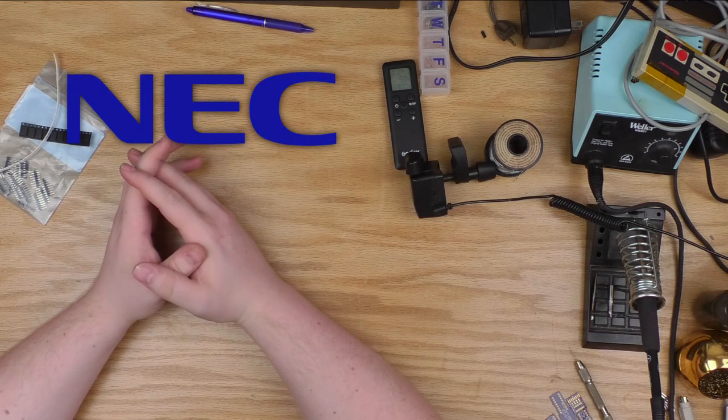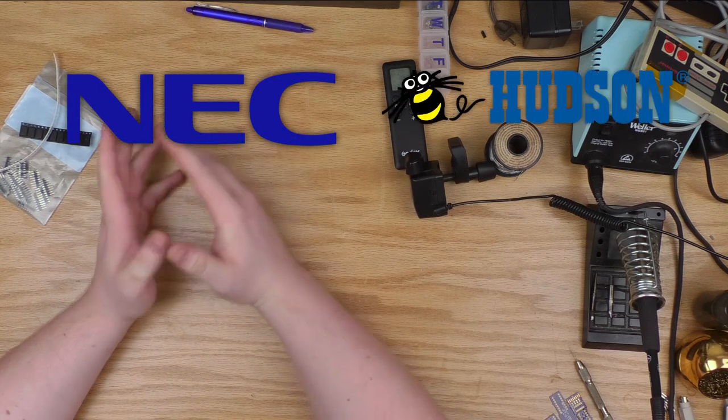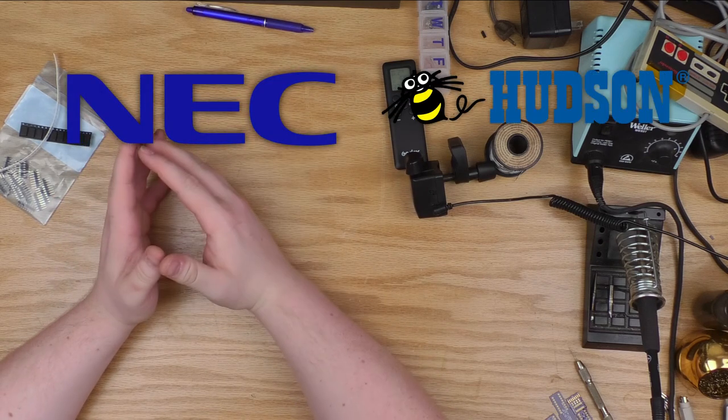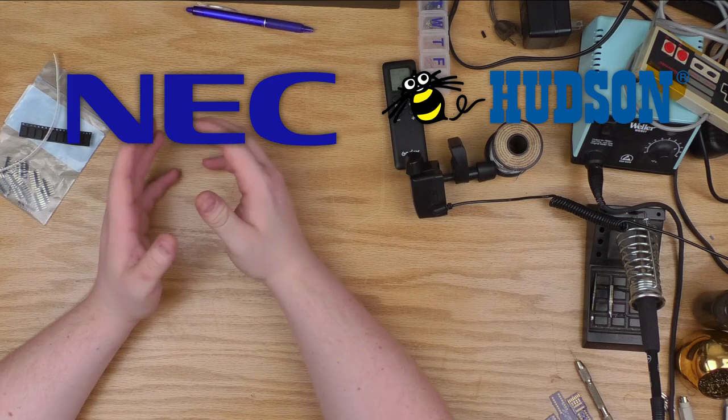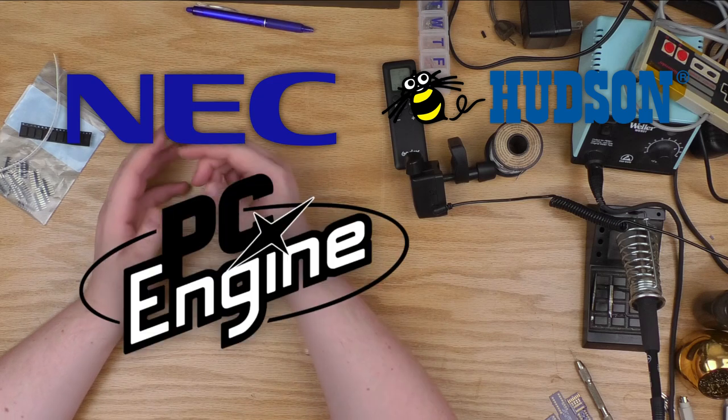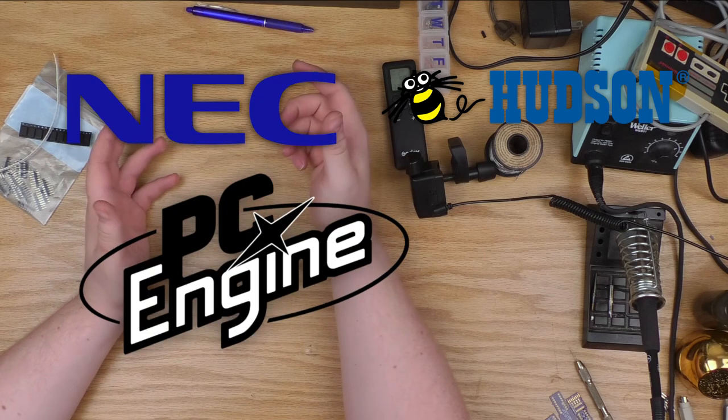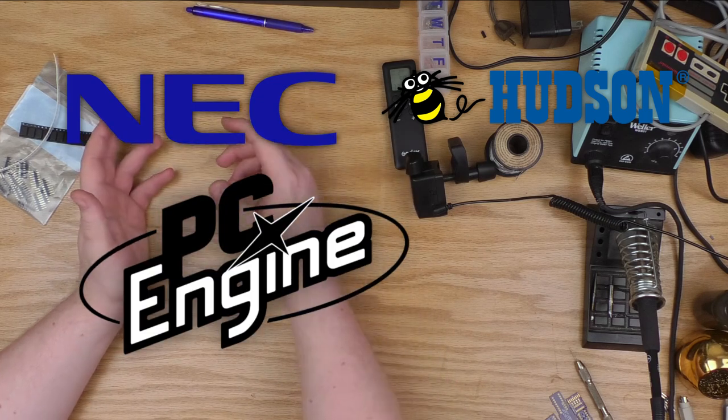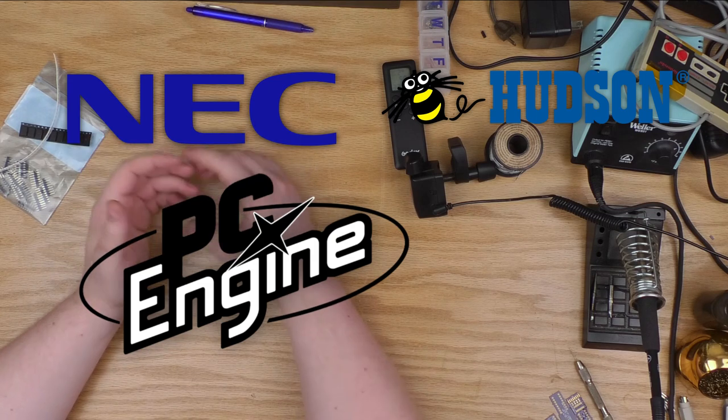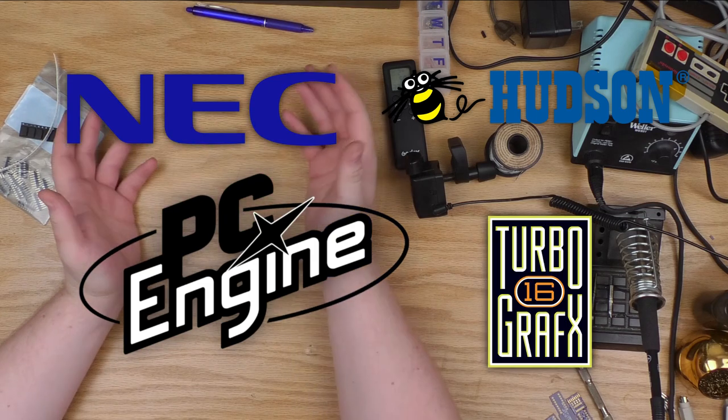In 1987, working with Hudson, which was a Japanese video game developer of some note at the time, they released the PC Engine, which got released here in the US in 1989 as the TurboGrafx-16.